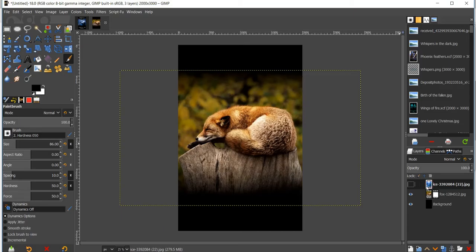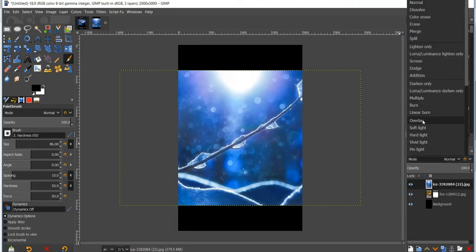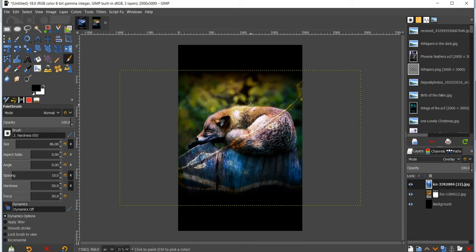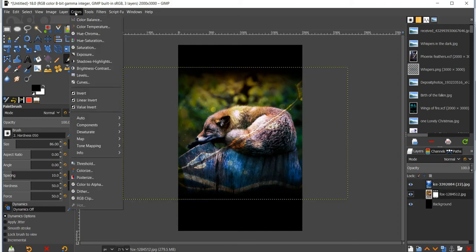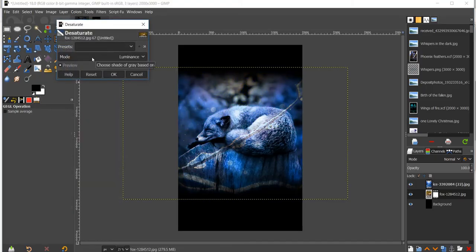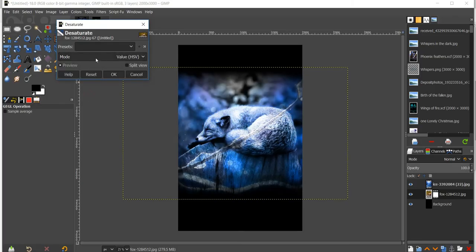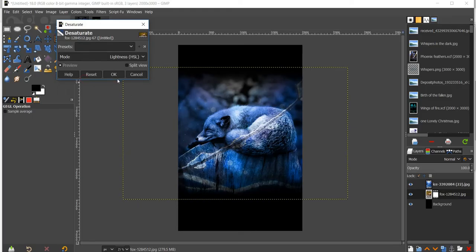Now we're going to bring in that blue color layer. Click the eyeball to make it visible and go to Mode and select Overlay. Because the colors in the background and the blue don't work very well together, click back on the original image, go to Colors > Desaturate, then choose your mode. I think Lightness looks best, so click OK.